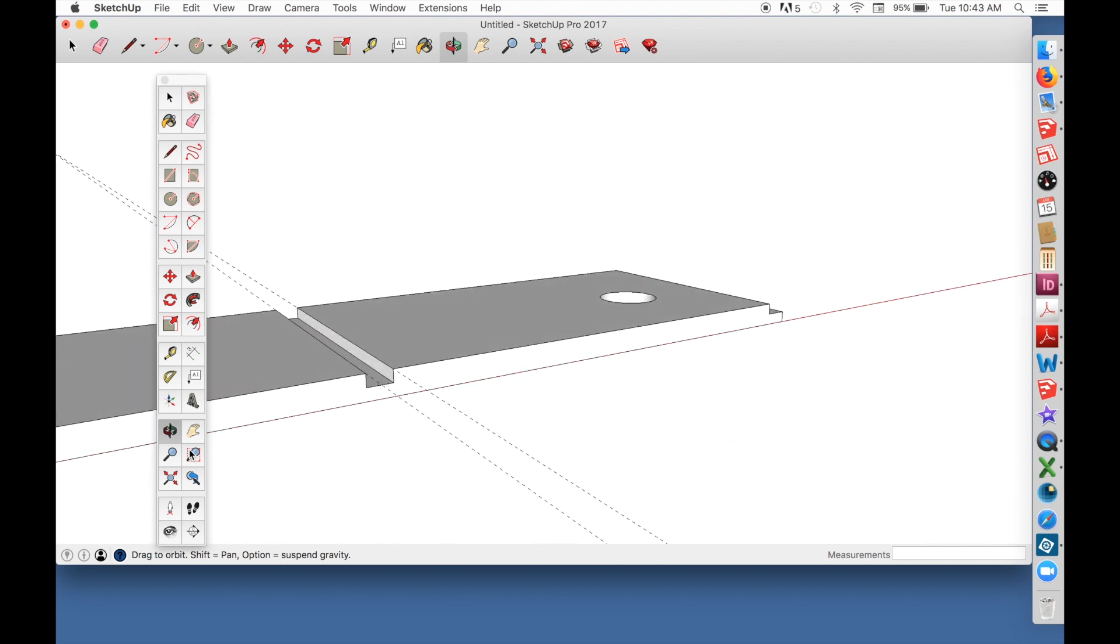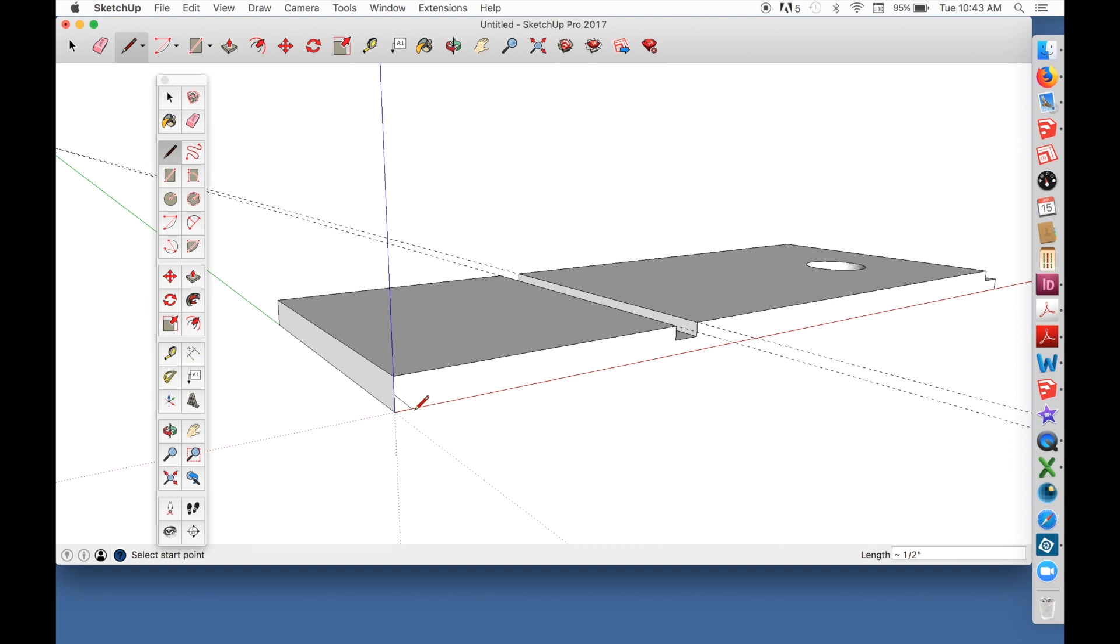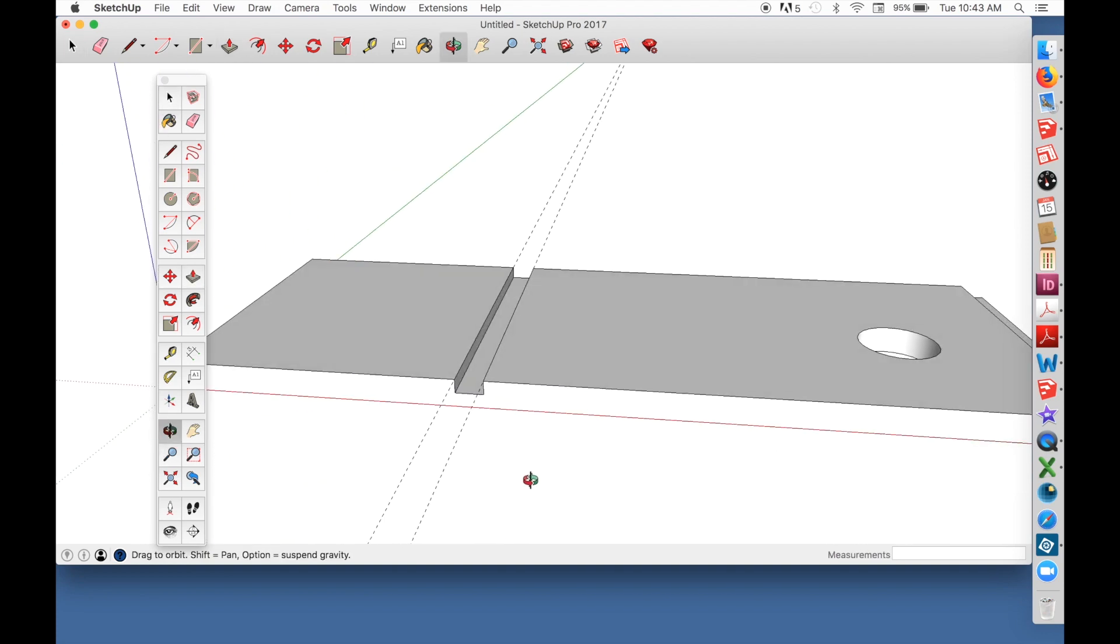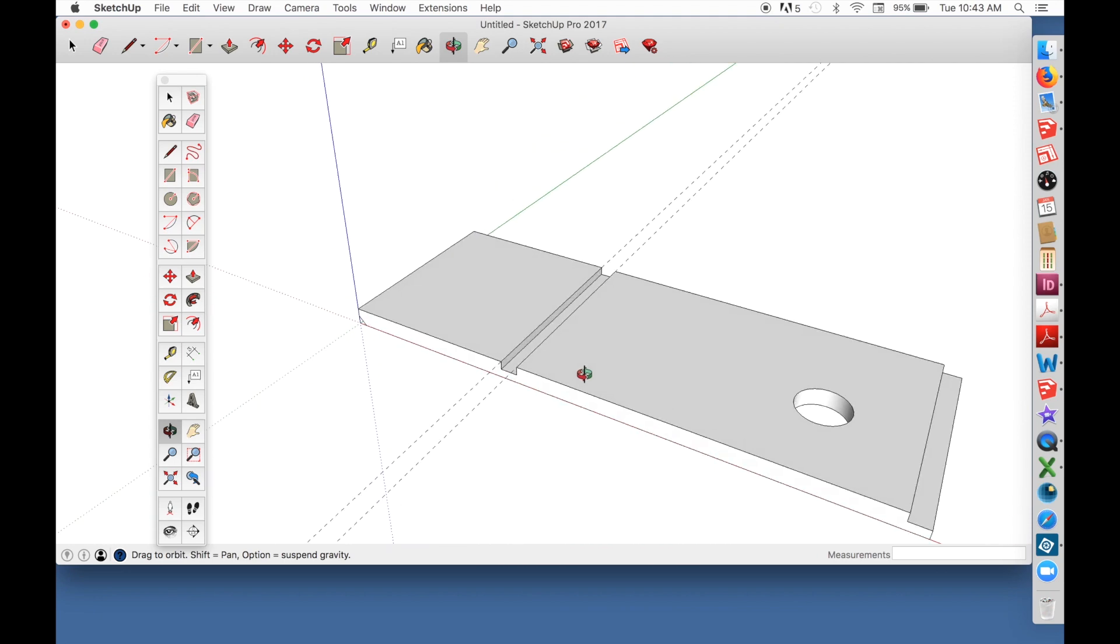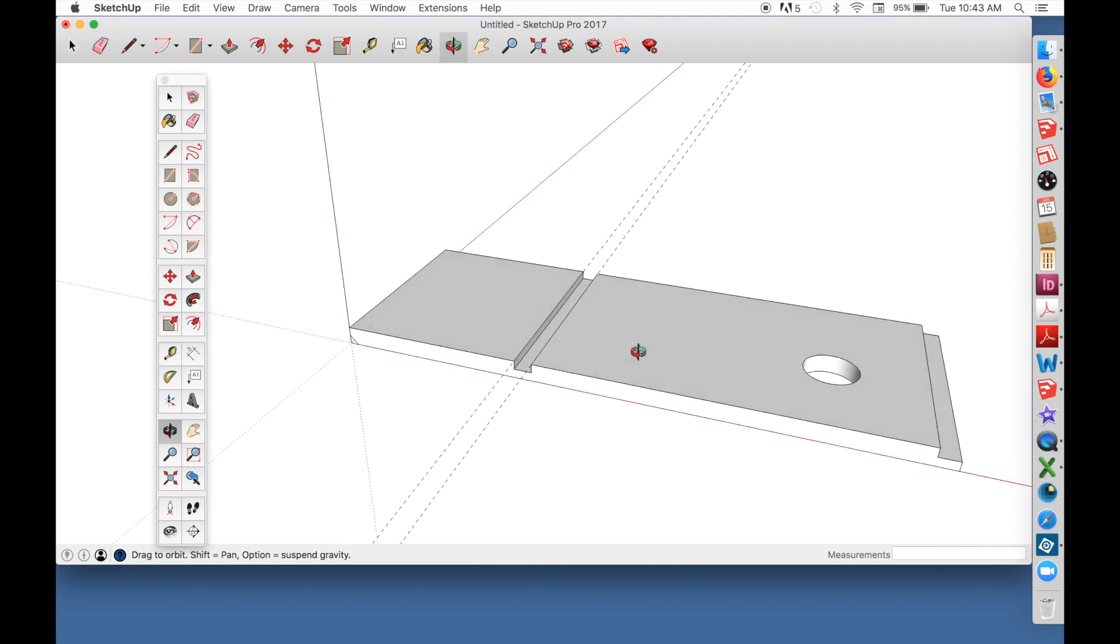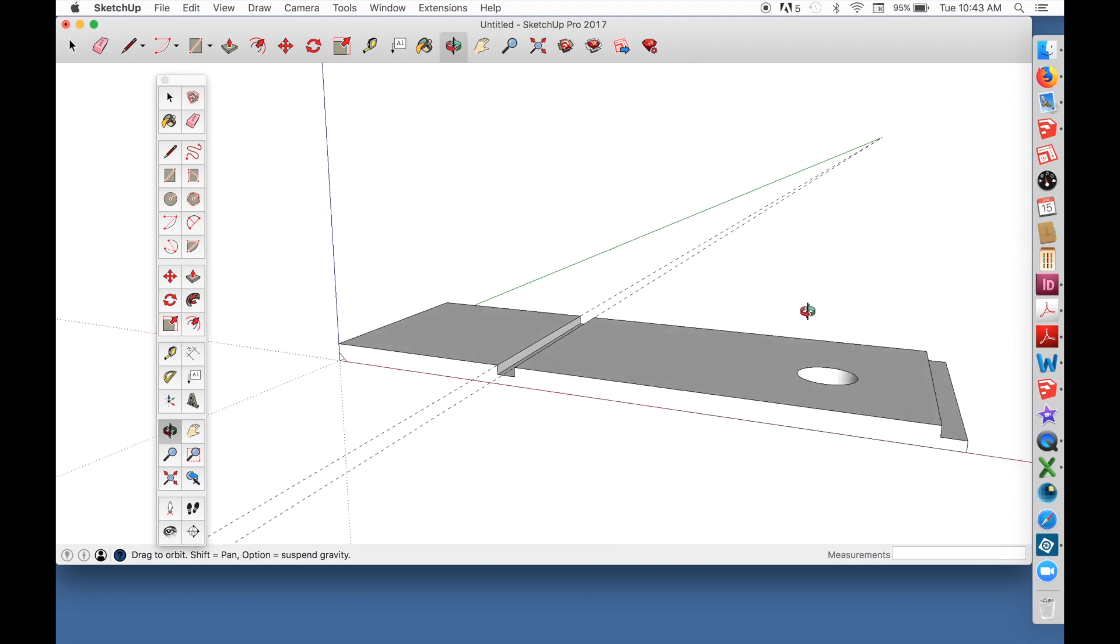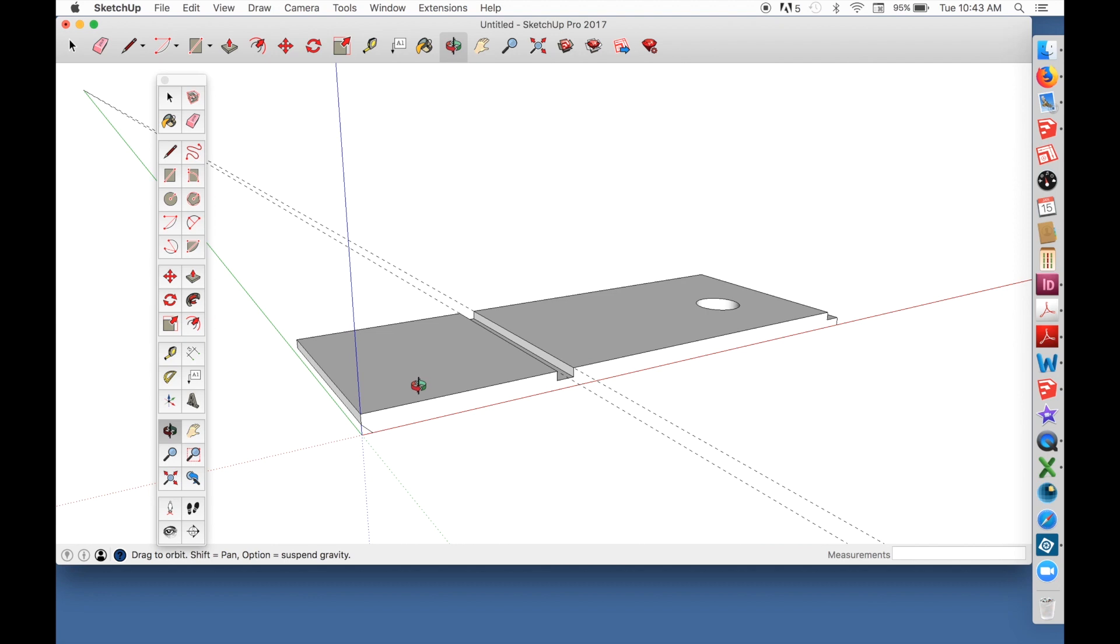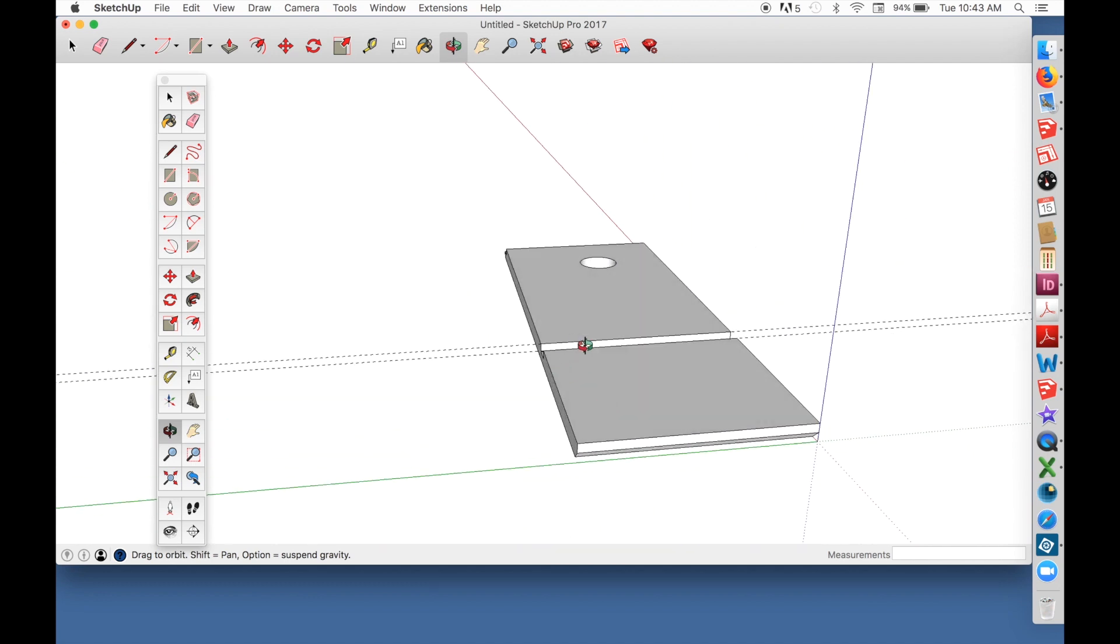Finally, I'm going to use push-pull again. Put a little chamfer on this end of the board. That's what you want to do. Just create a board and use it as practice to get familiar with SketchUp's tools.